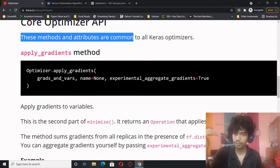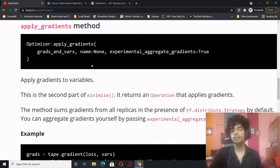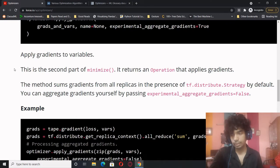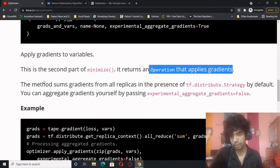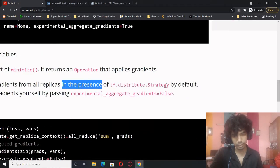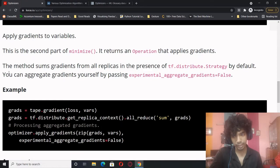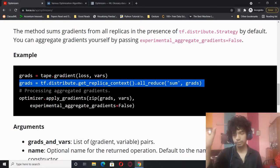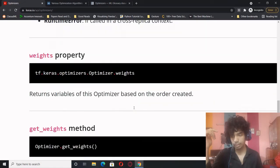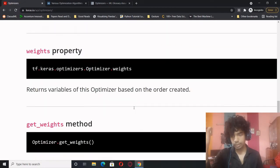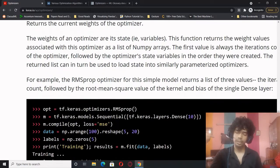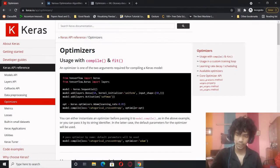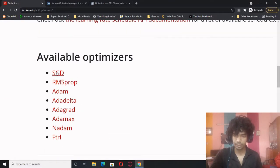These methods and attributes are common to all Keras optimizers. optimizer.apply_gradients is the second part of minimize — it returns an operation that applies gradients and sums gradients from all replicas in the presence of a distribute strategy. The optimizer also has weights properties to obtain and set the weights. Now let's talk about the algorithms specifically, starting with SGD.